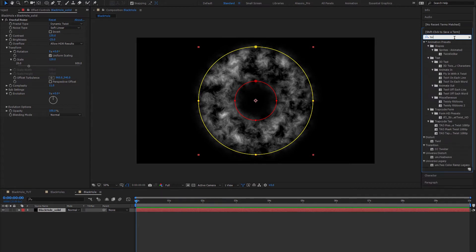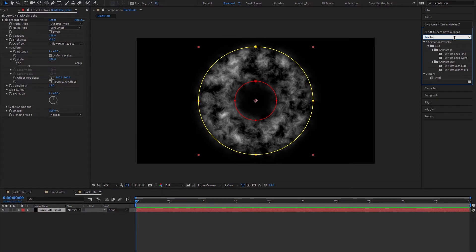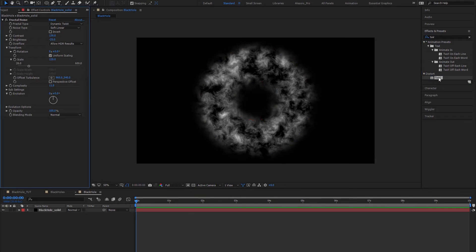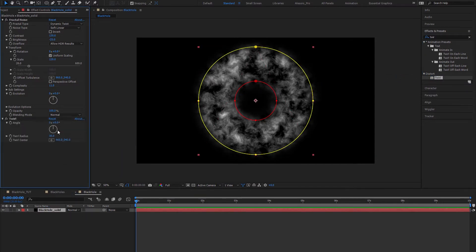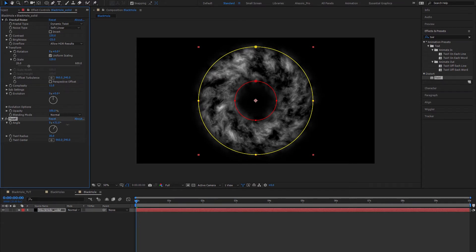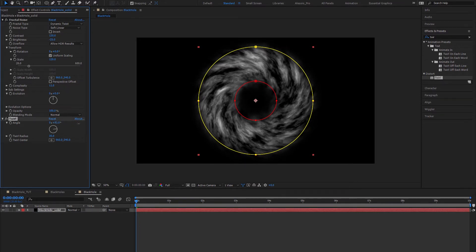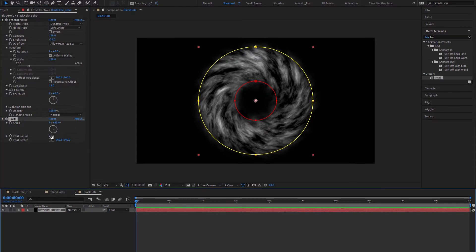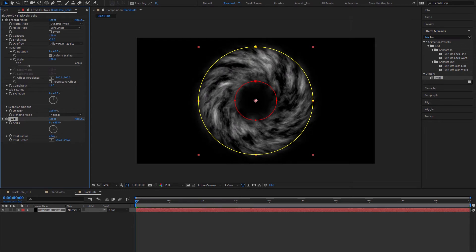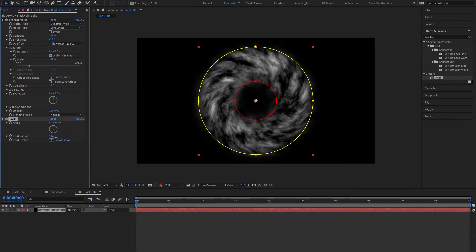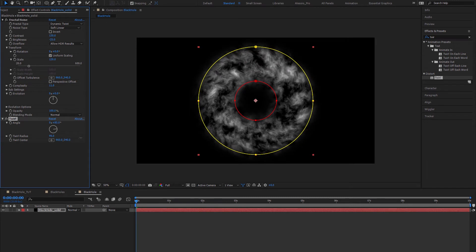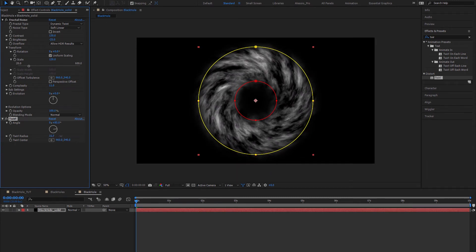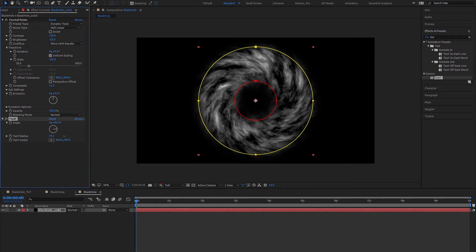Now we're gonna add the Twirl effect — just type it in and drag it onto the layer. We'll set the angle up to about 85 degrees until it looks right with a nice angle, and set the total radius to something like 35. The more you turn it, the straighter it goes back, so just a tiny bit is fine.